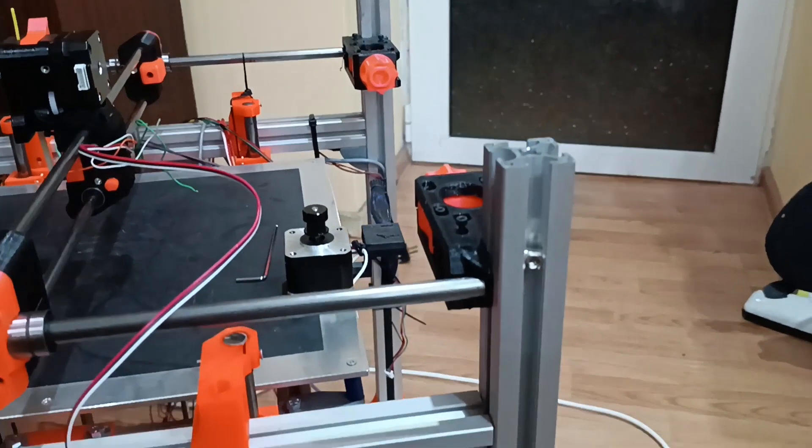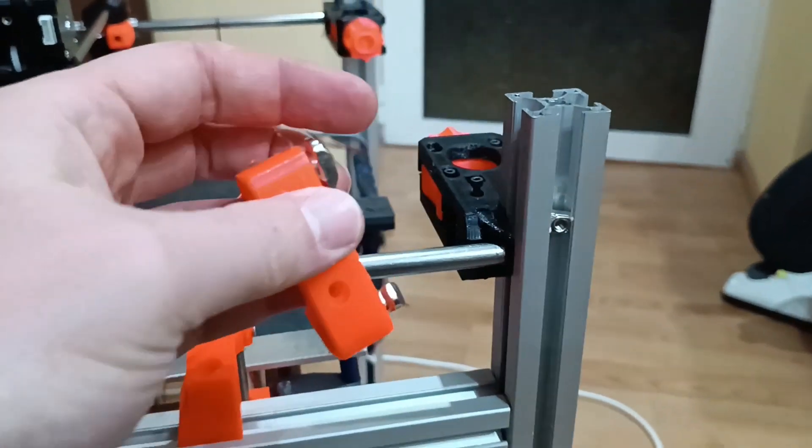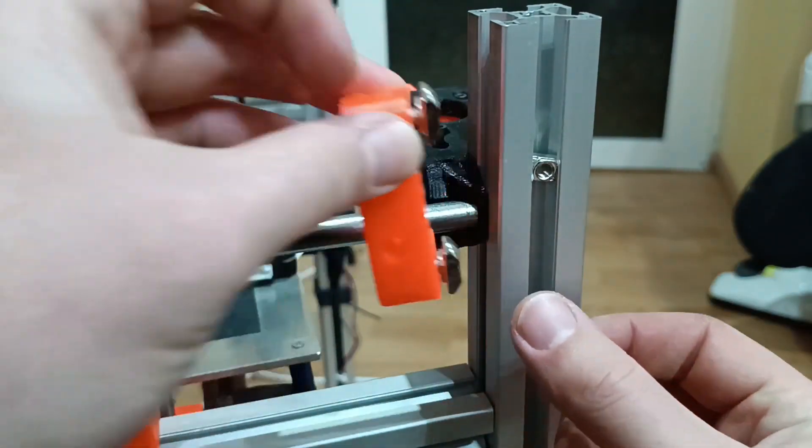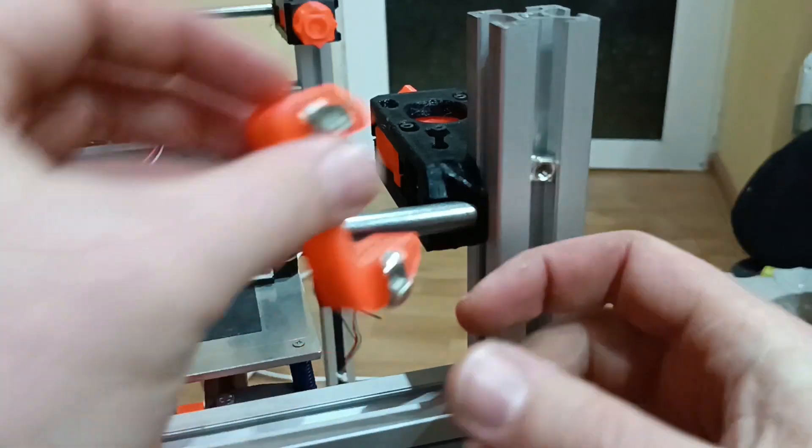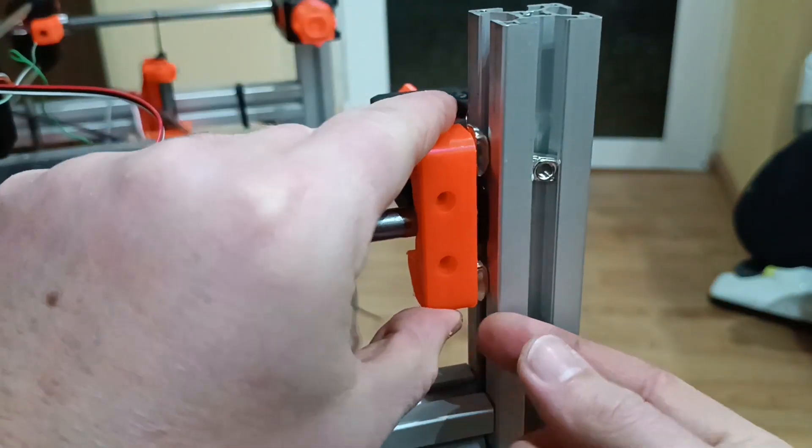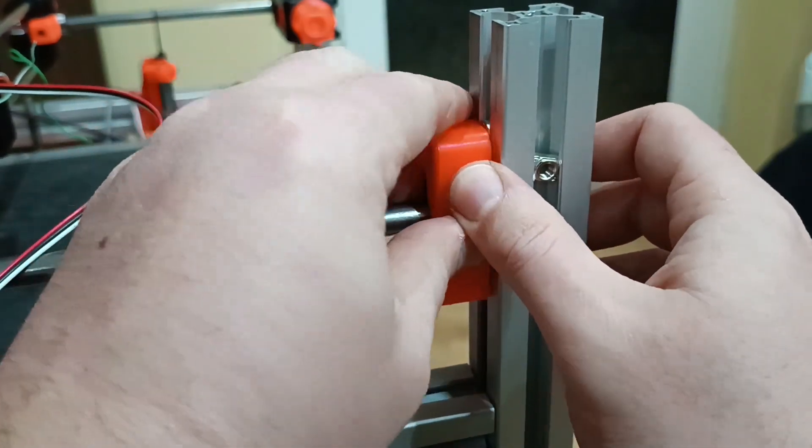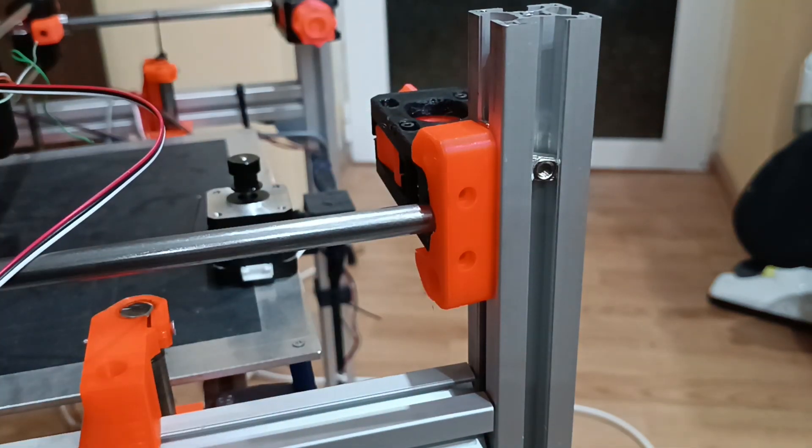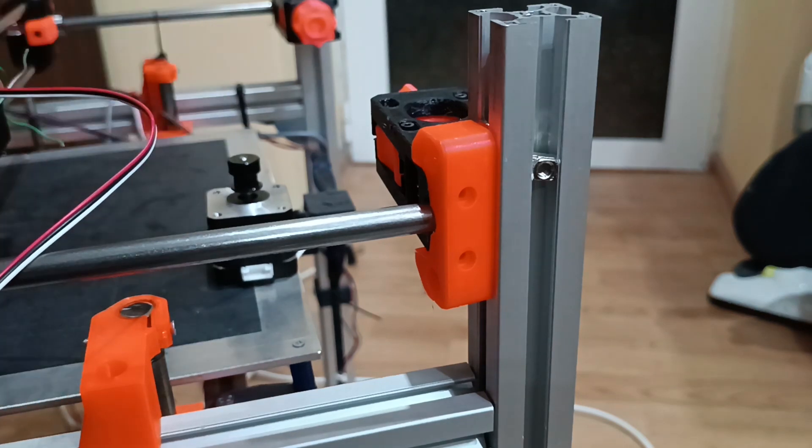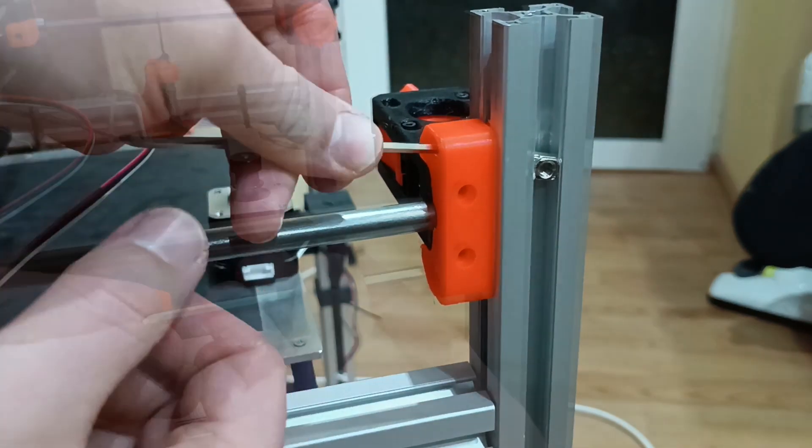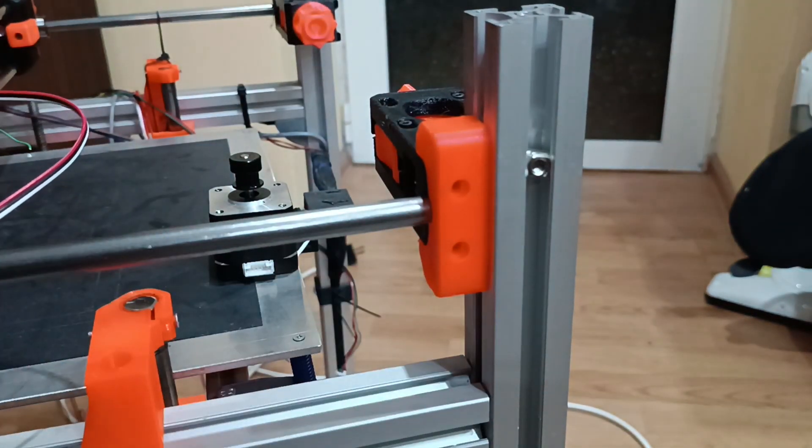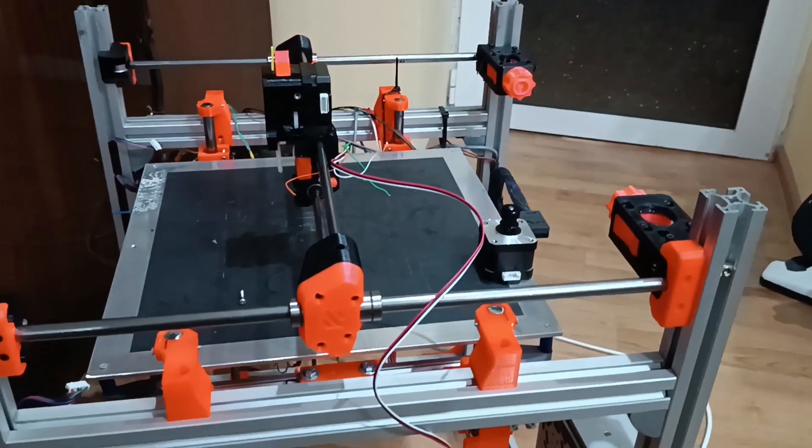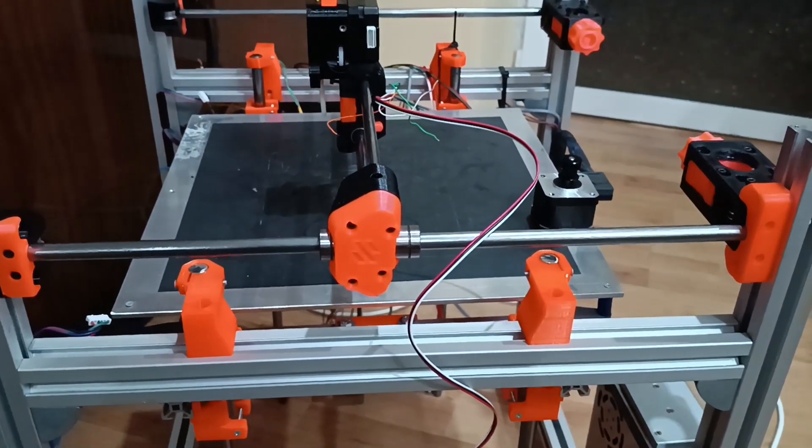And it goes right here with the notch to the x-axis. It's a bit tricky. Don't worry. That's the wrong one. And this is how you install the CoreXY system.